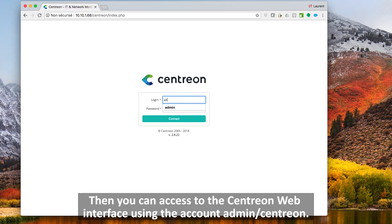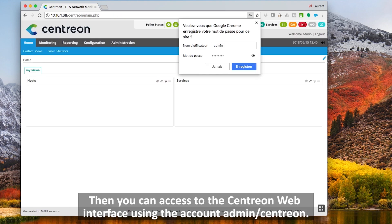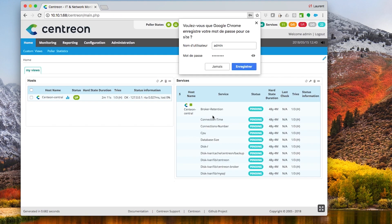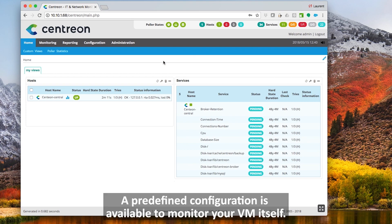Then you can access the Centreon web interface using the icons admin Centreon. A predefined configuration is available to monitor your VM itself.